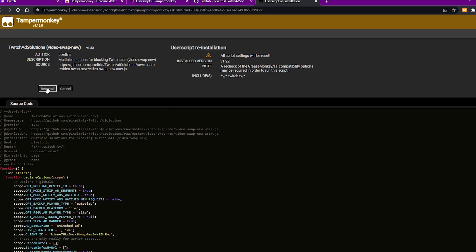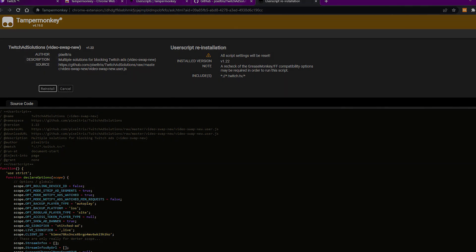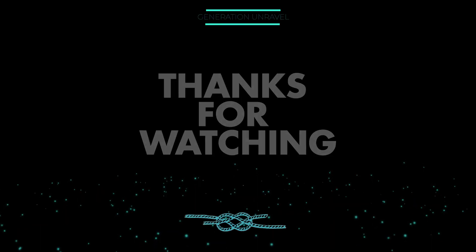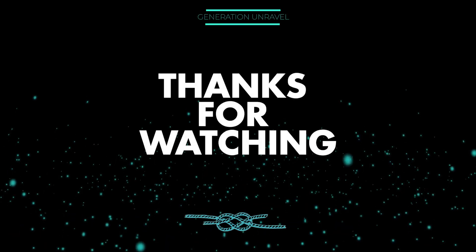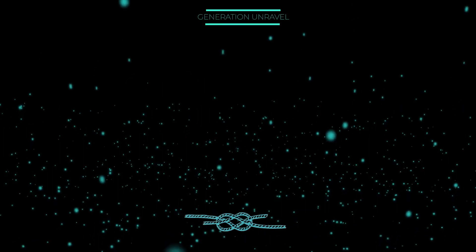And just click on install if you see here, and that should be it. You shouldn't be seeing ads on Twitch anymore. That's it. I hope this video helped you. Like, comment, subscribe. This is Generation Unravel, see you in the next one. Bye bye bye.